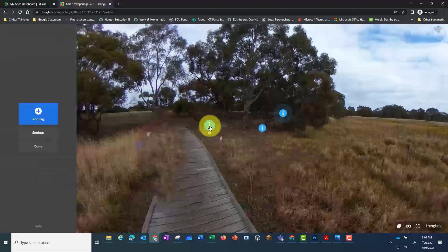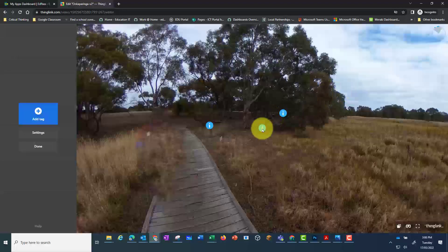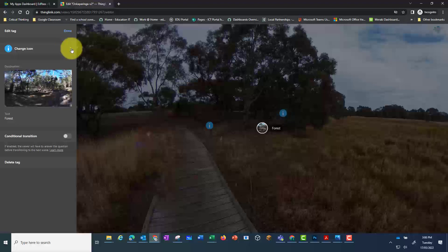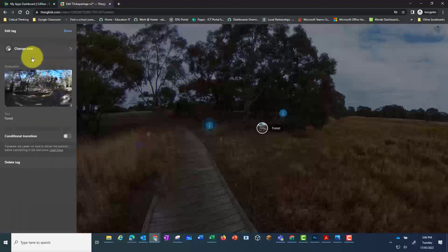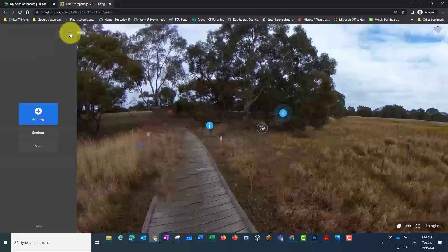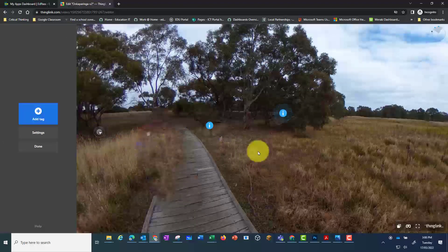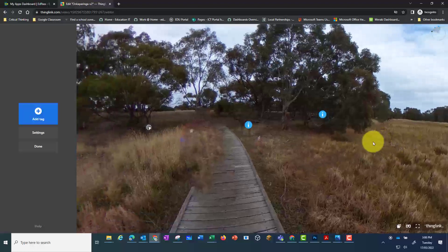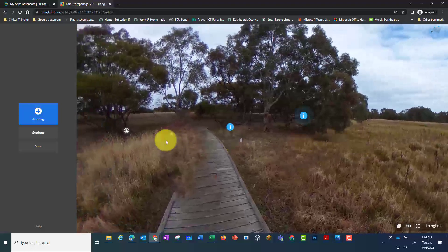Now this has got the same icon as the others. So I'm going to go back in and change that so that my viewer knows that it is not information, it's actually a link to a different 360 photo. Now I can clearly see what's information and what is a link to another 360 photo.